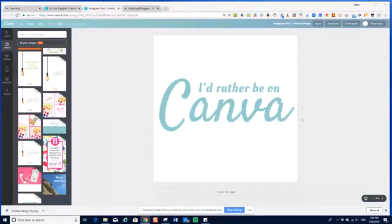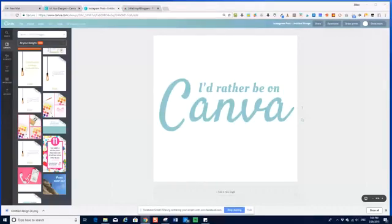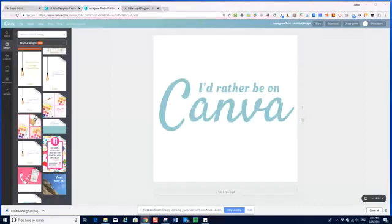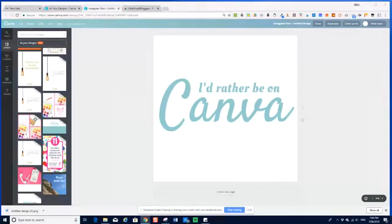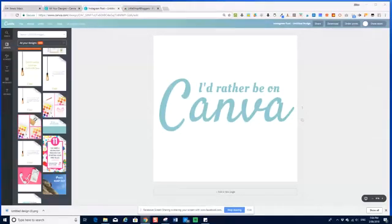So I want to talk about getting higher resolution image downloads on Canva. We all talk about this because when you download a PNG or a JPEG from Canva, the resolution is not great and you can't get high res images. A lot of us have mucked around with things like doing a PDF, high res PDF download and then converting it. But I've got a little trick that you can use.